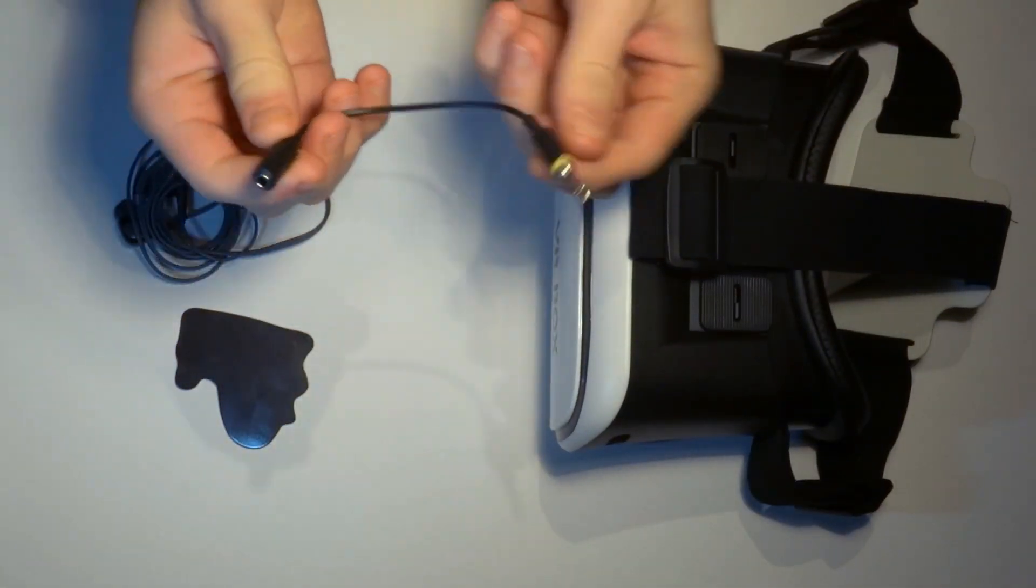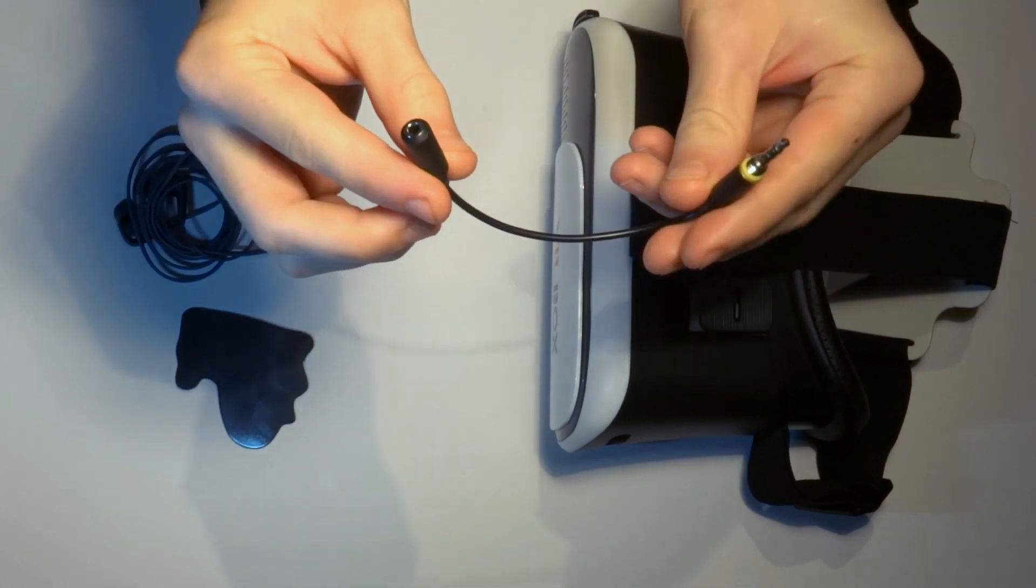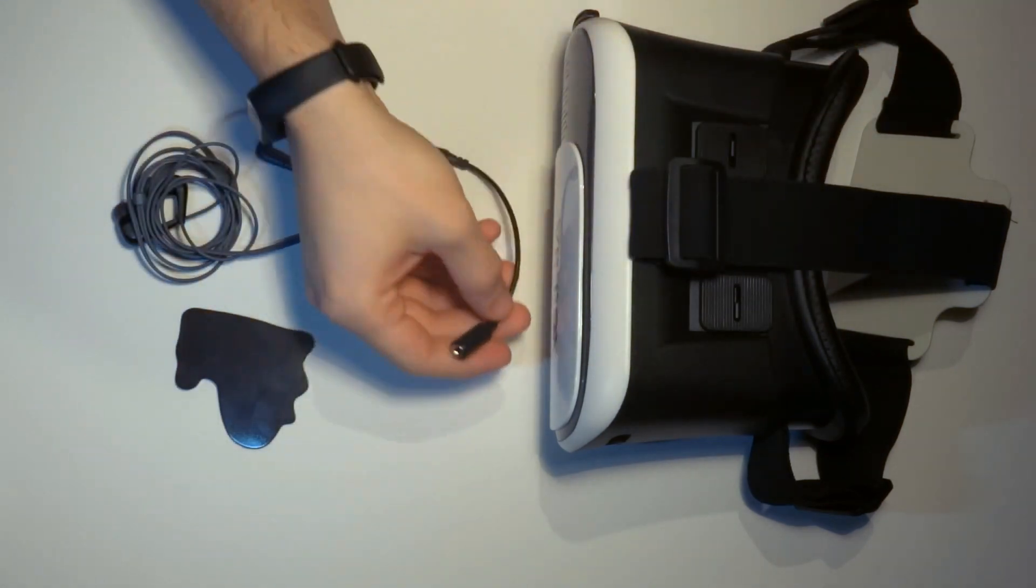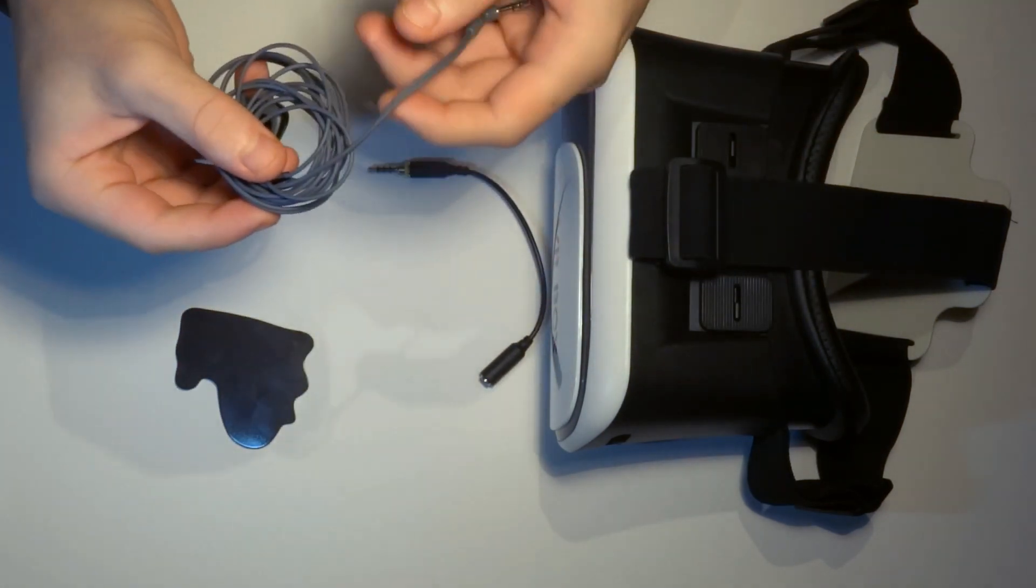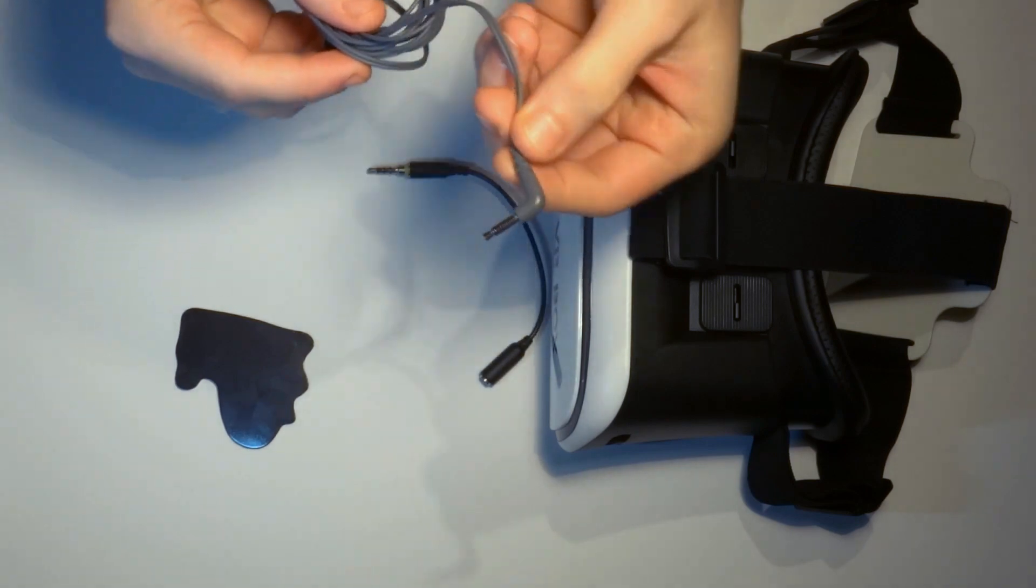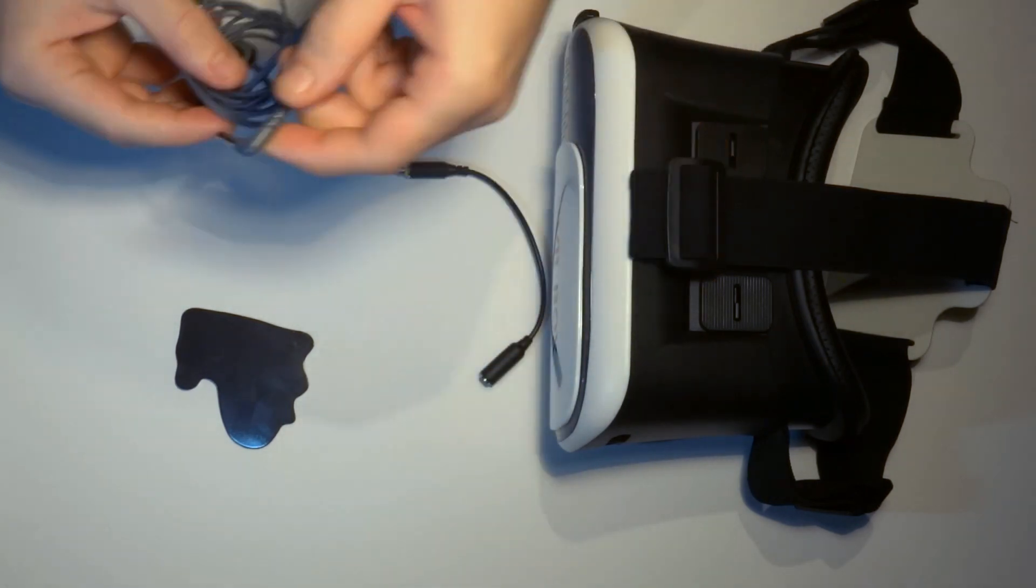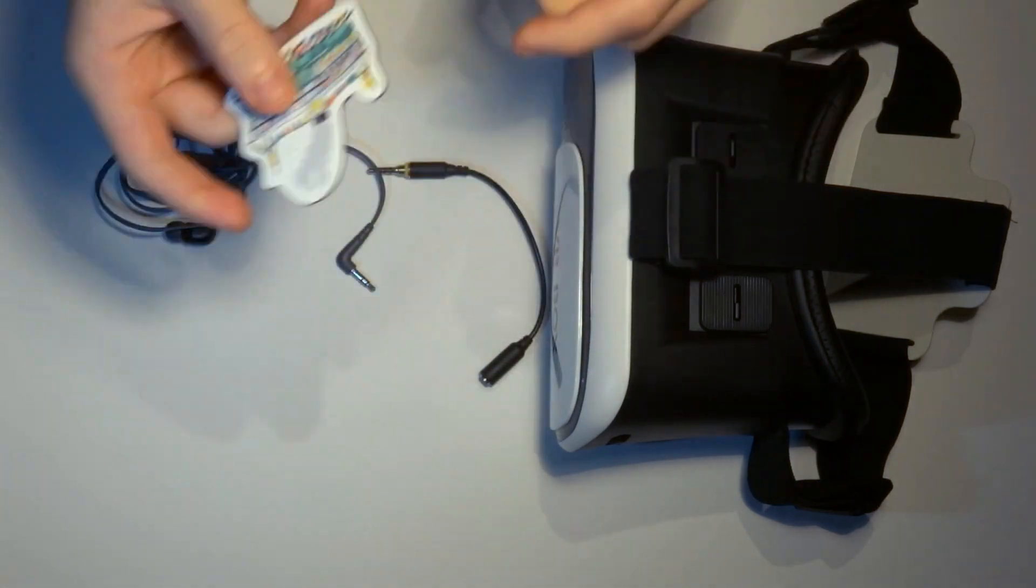You will need a female 3.5mm audio jack, which you can get from an extension cable like this one. Also, you will need an old pair of headphones that have a plug with a 90 degree angle and a regular refrigerator magnet.